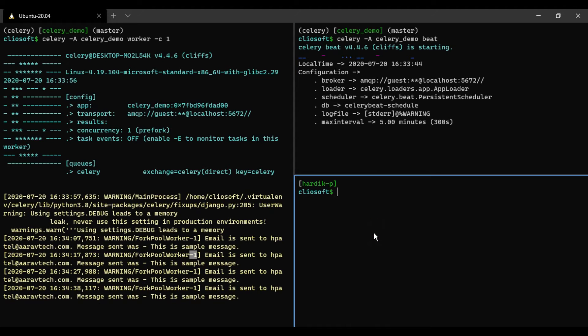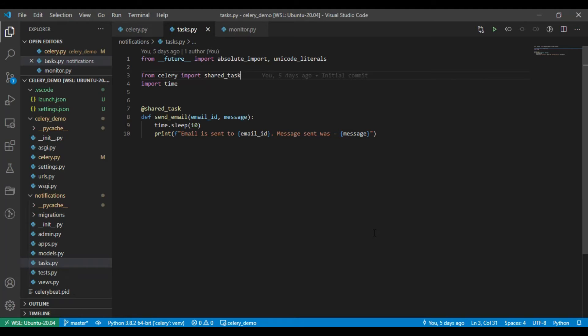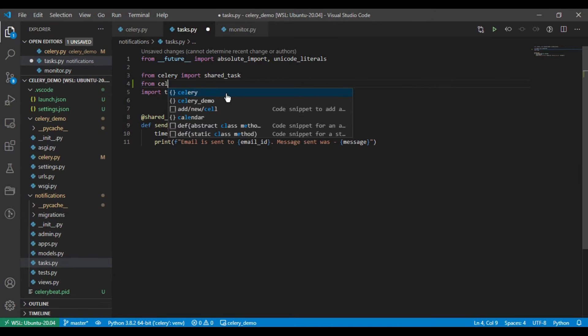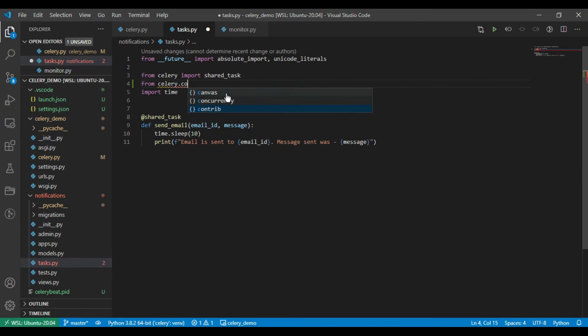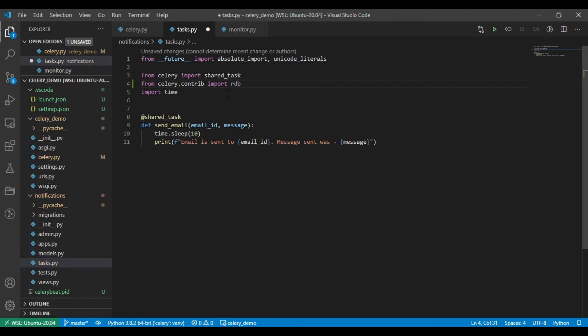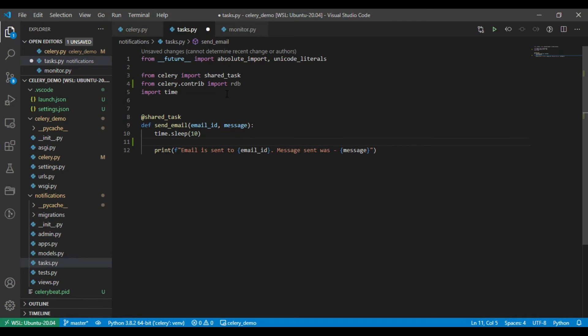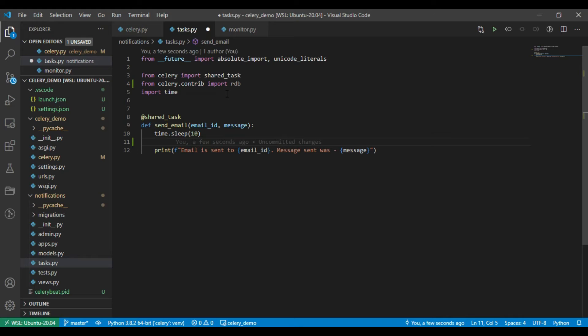First, okay, so here it is. From celery.contrib, just import rdb. And here after this time.sleep, I just want to check what are the email ID and the message. Definitely we could print these variables using print statement or maybe using a logger library.